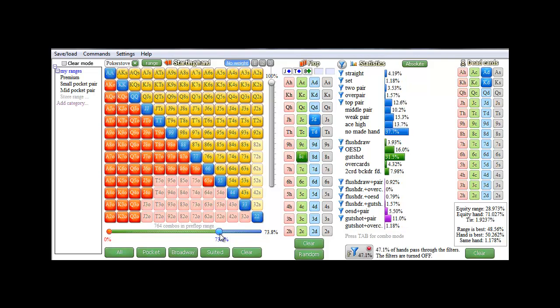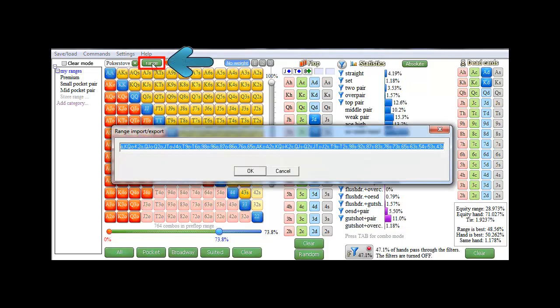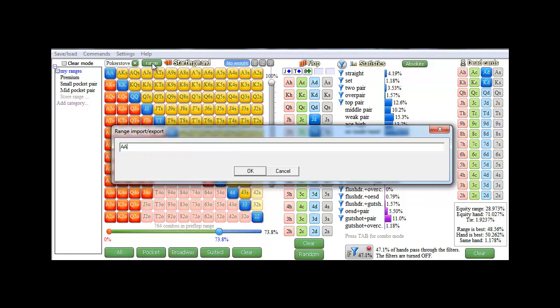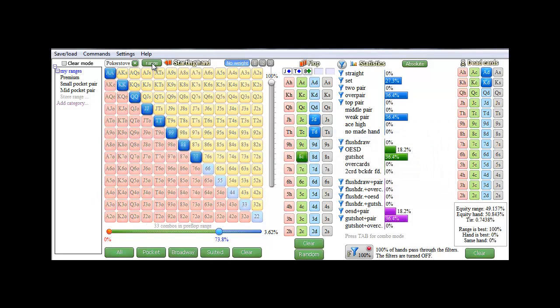To get a text format of this range, press the range button. And you'll get a dialog with a text string that describes this range. In the same manner, you can also use this dialog to import a range. For example, if I enter aces through sevens and press enter, we have now imported that range string.